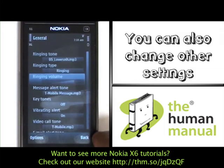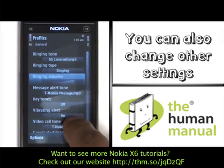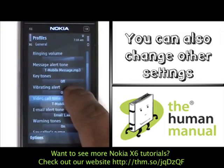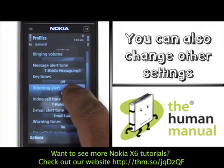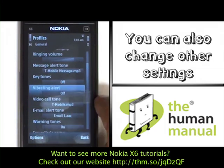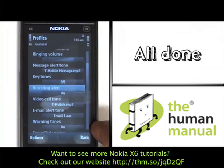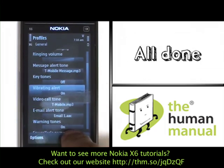If you are using the maximum ringing tone, please select Yes. You also have other options that you can change, such as the Vibration Alert too.